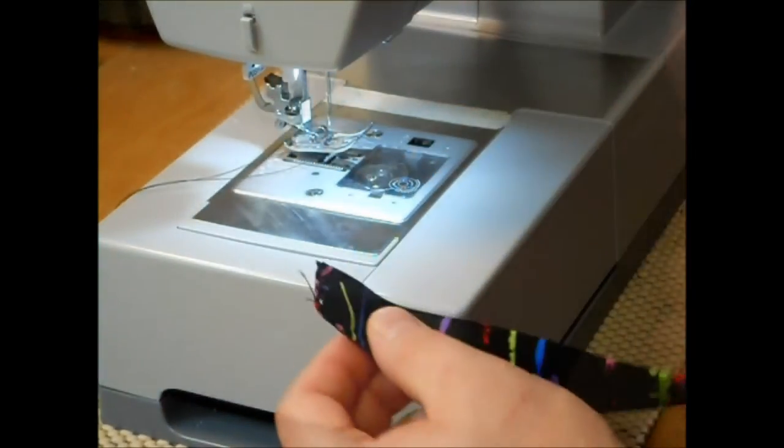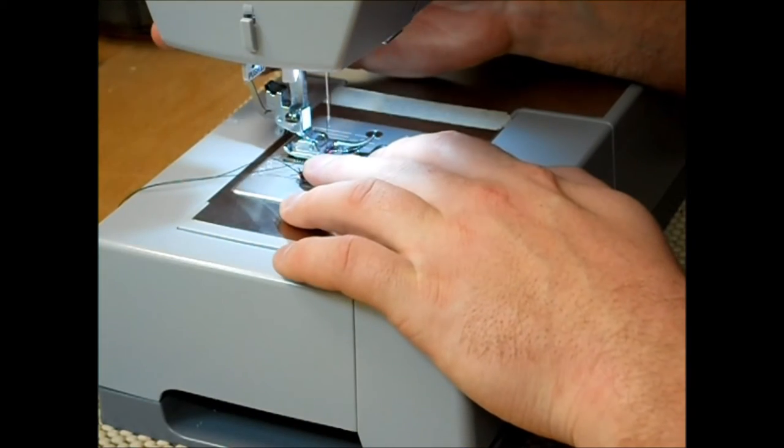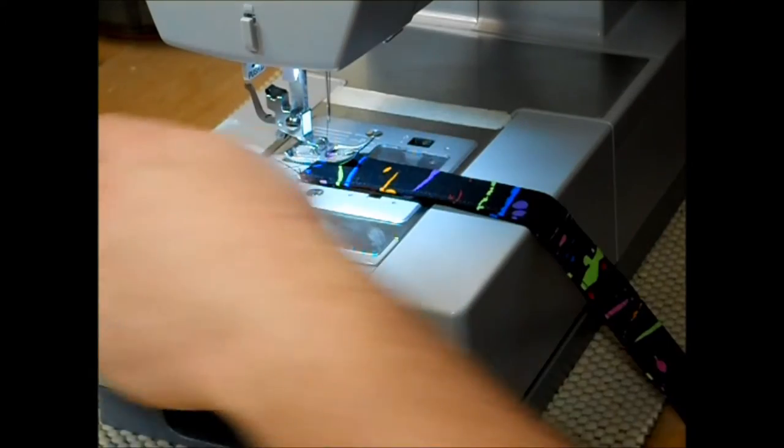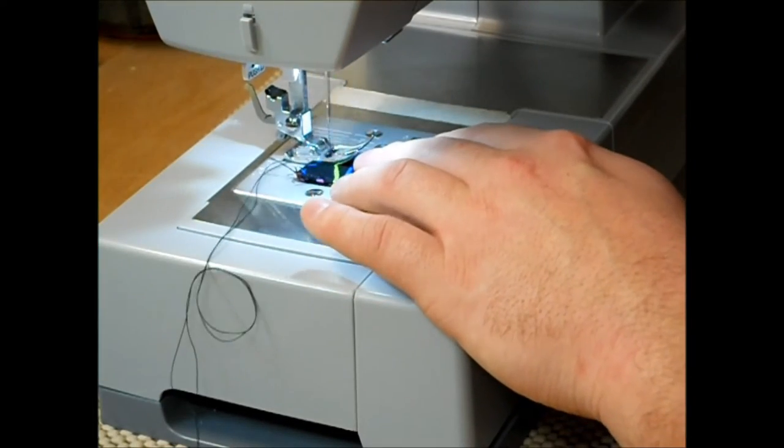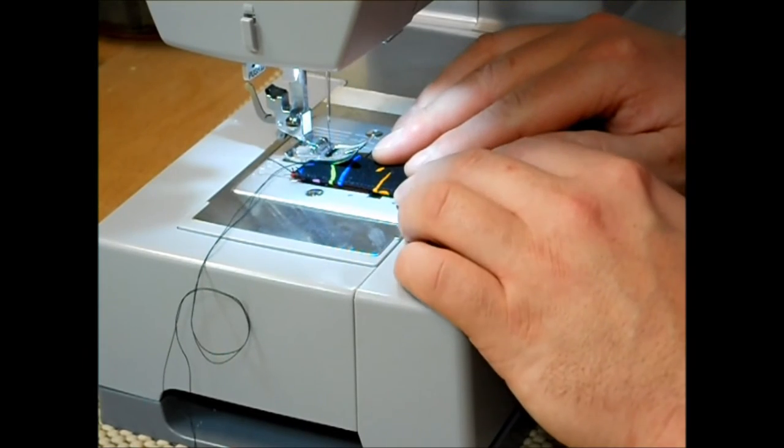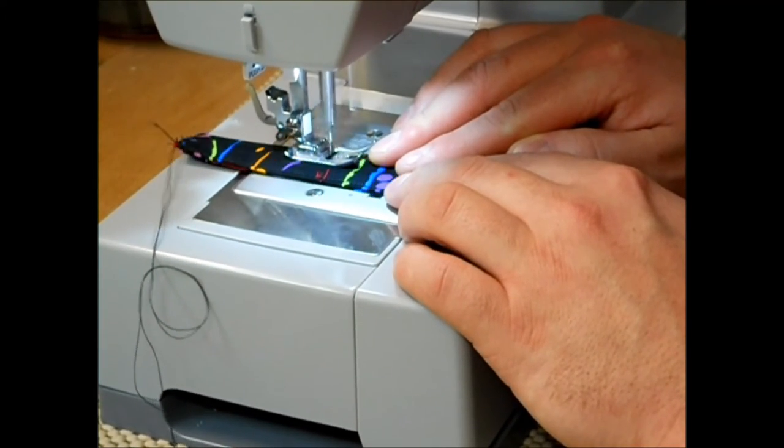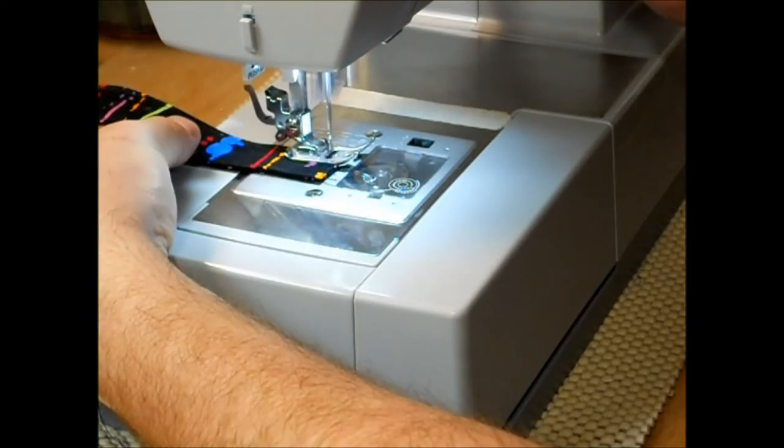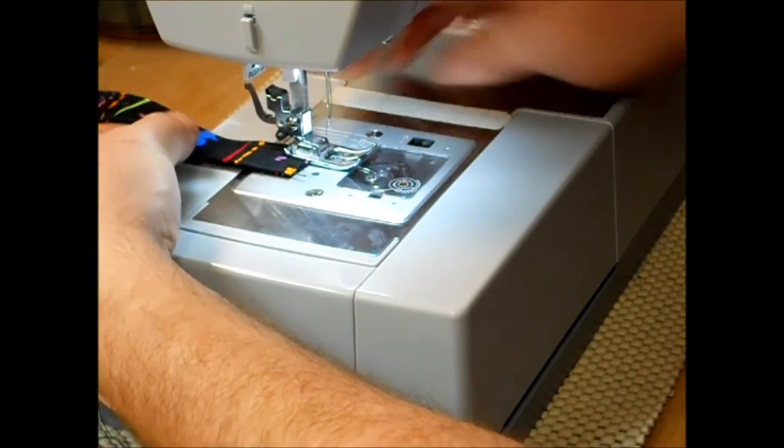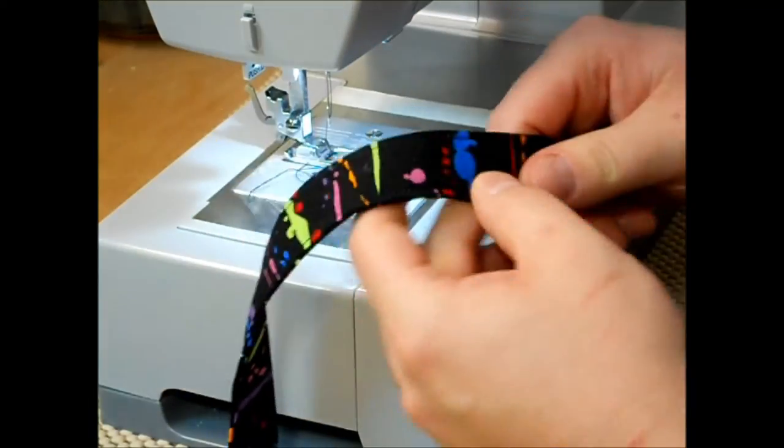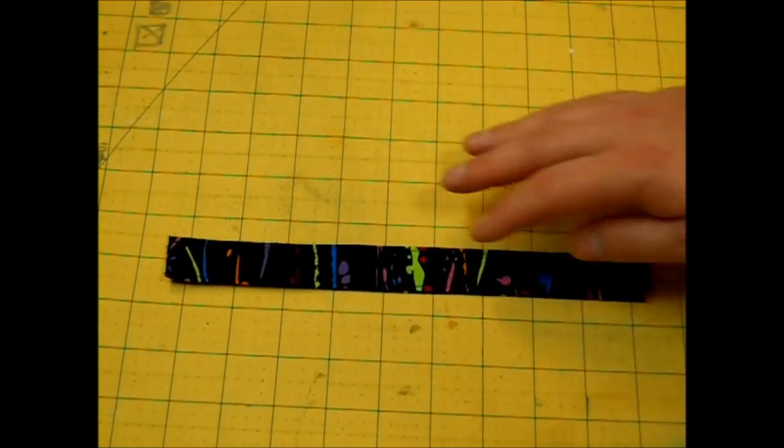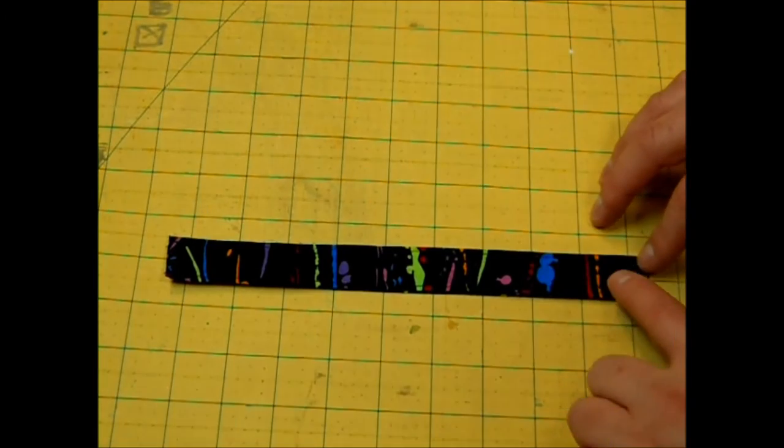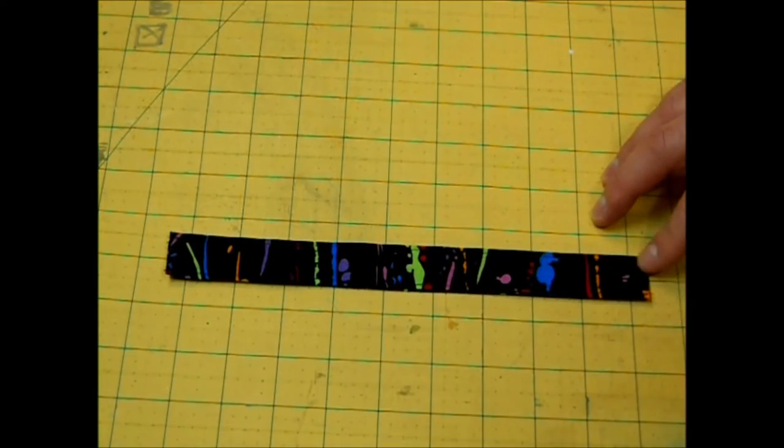Now you just want to spin it around and do the exact same thing. Now you should have a strip like this with a seam running down both of the long sides here.